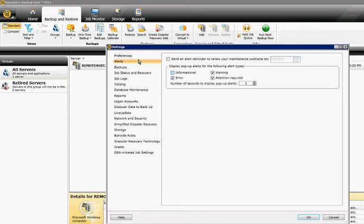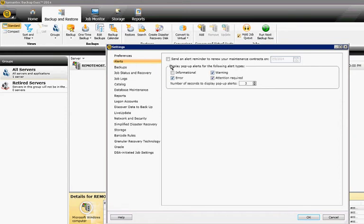If you want, you can uncheck Informational because they may not be the ones that you really care about. Errors and Warnings typically are ones you do want, so make sure those are checked, as well as the attention required.